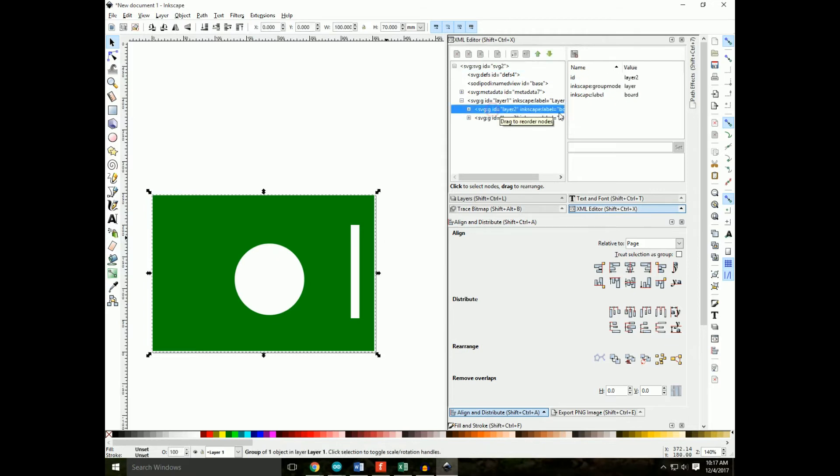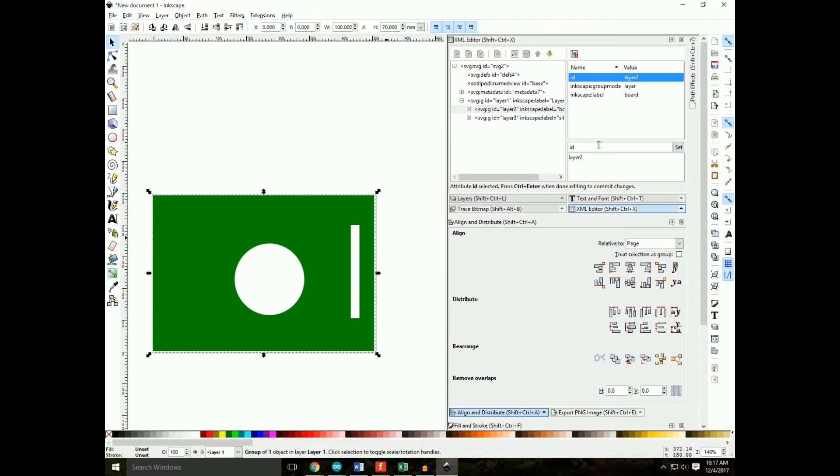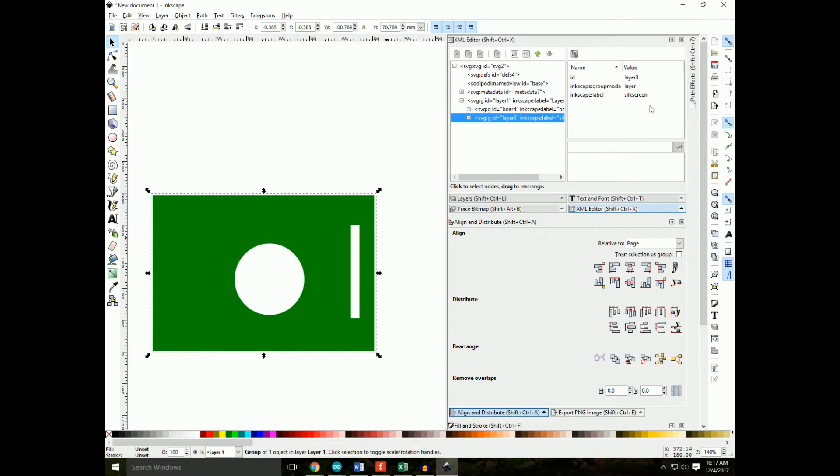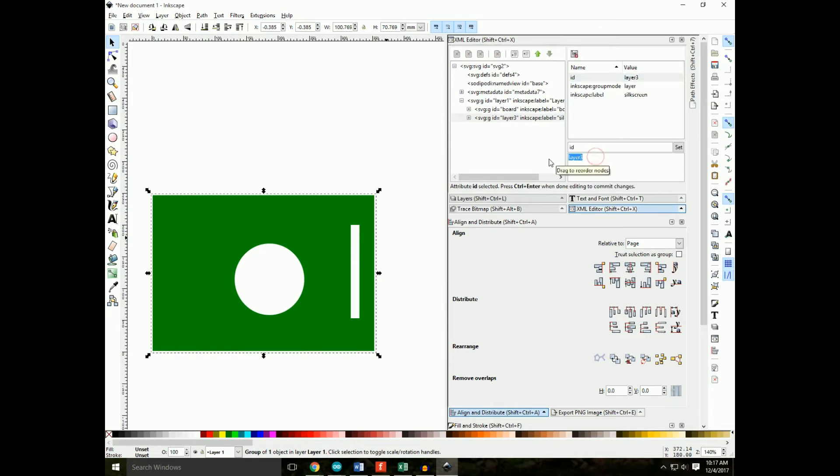Now here we see that we've selected the board sublayer. We have to change the ID to board. Be sure to click set, or else it won't take. Now let's go ahead and set the silkscreen sublayer, its ID, to silkscreen set.